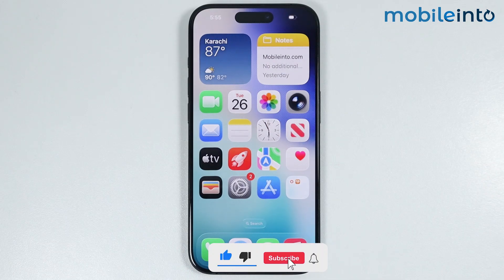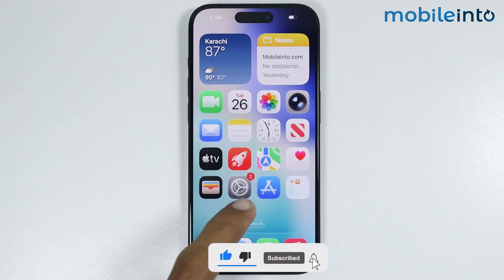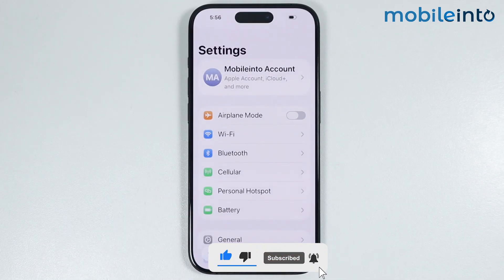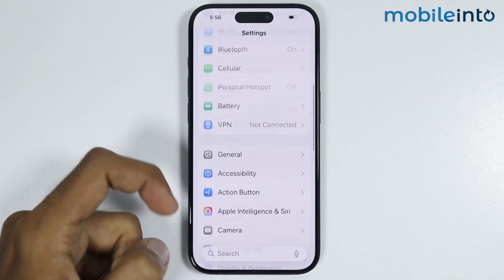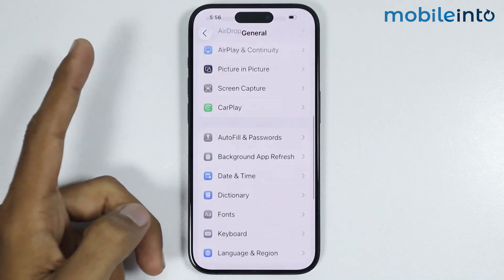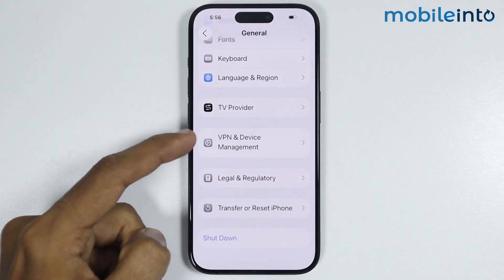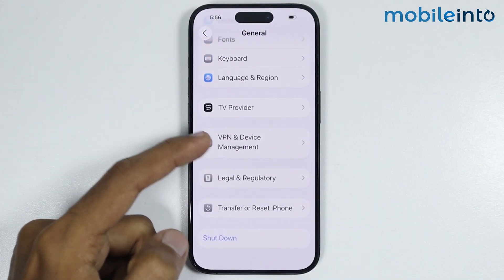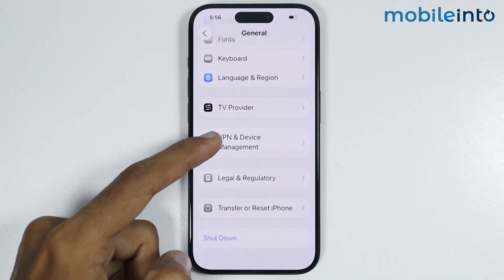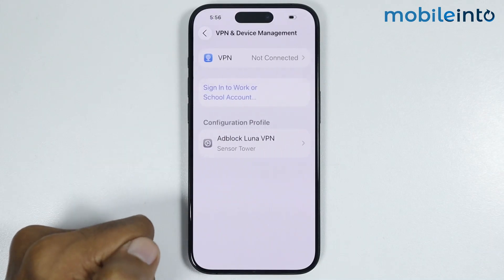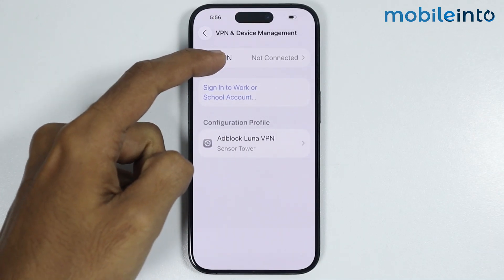To do that, first of all just open Settings, then go to General. From here you will find the option of VPN and Device Management. Just tap on it, then tap on VPN.